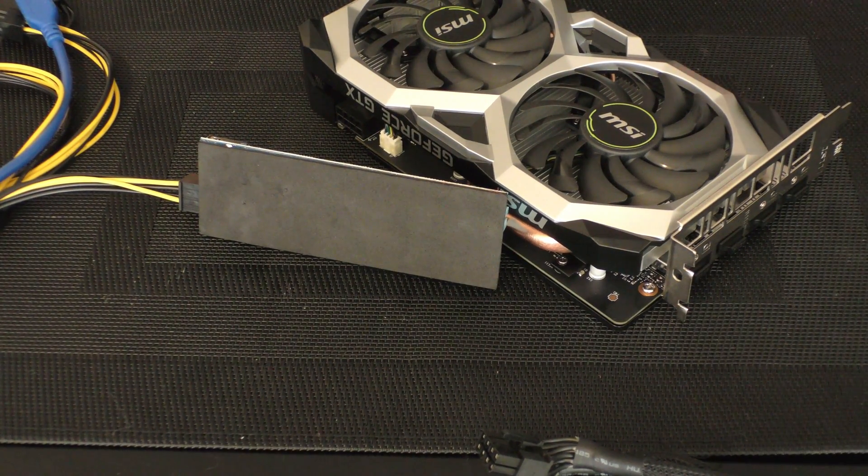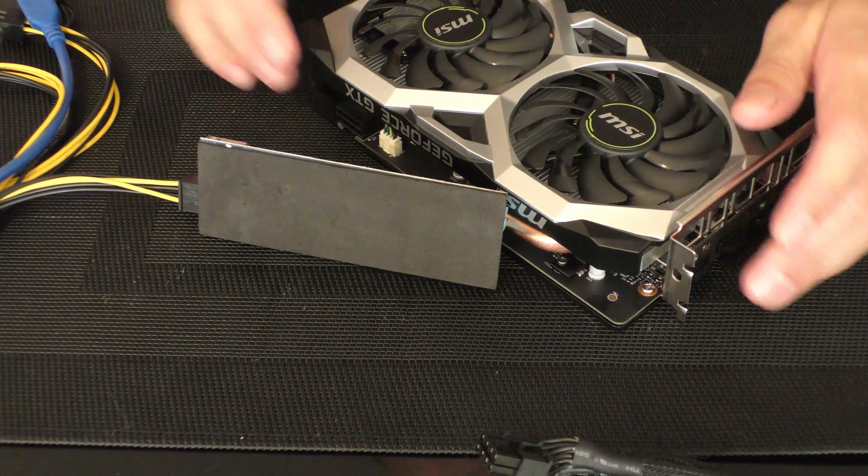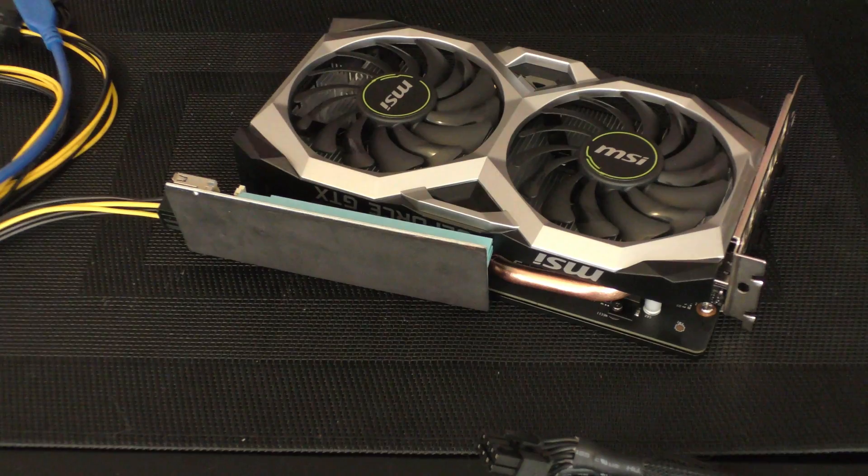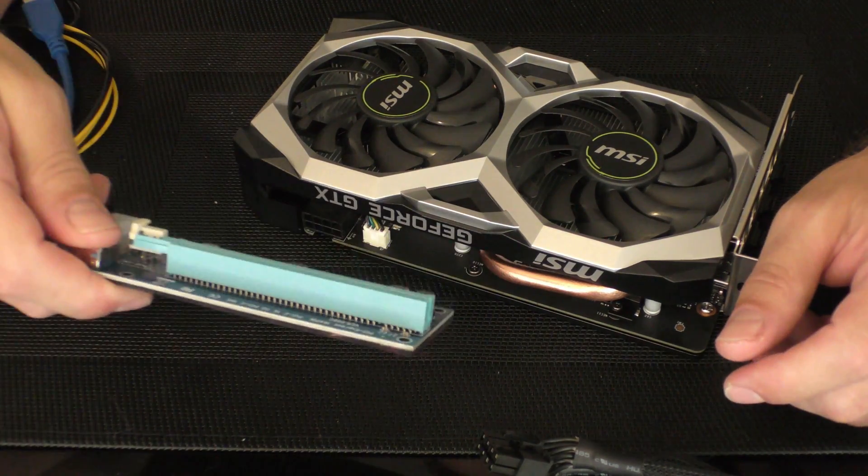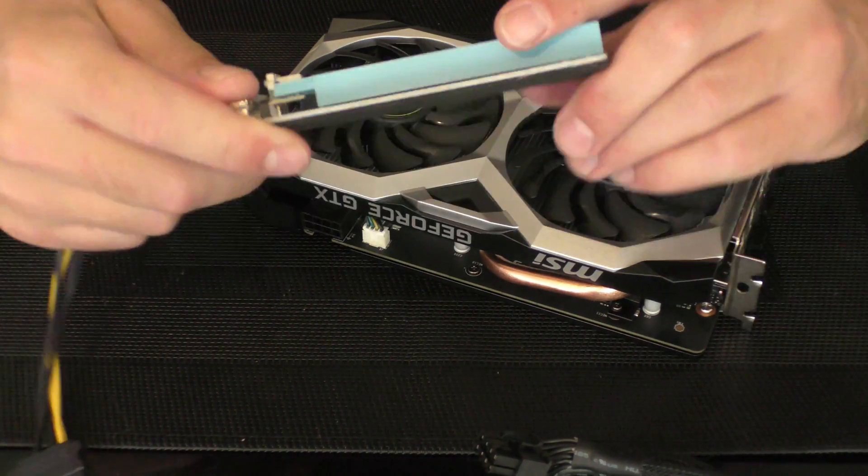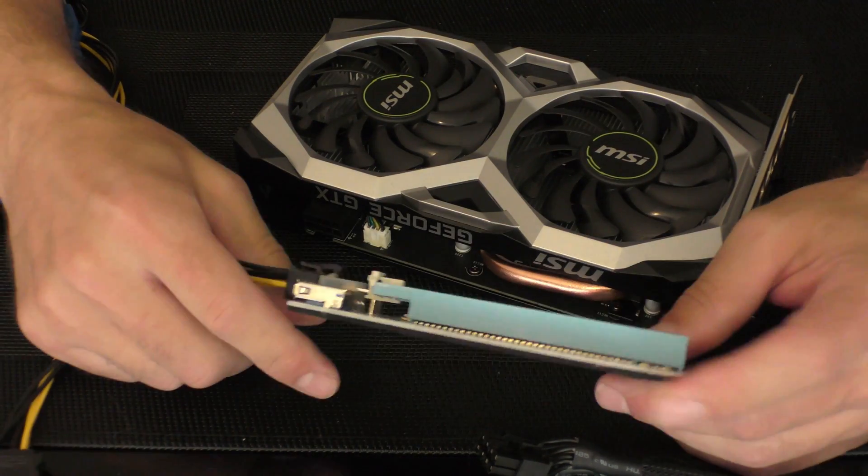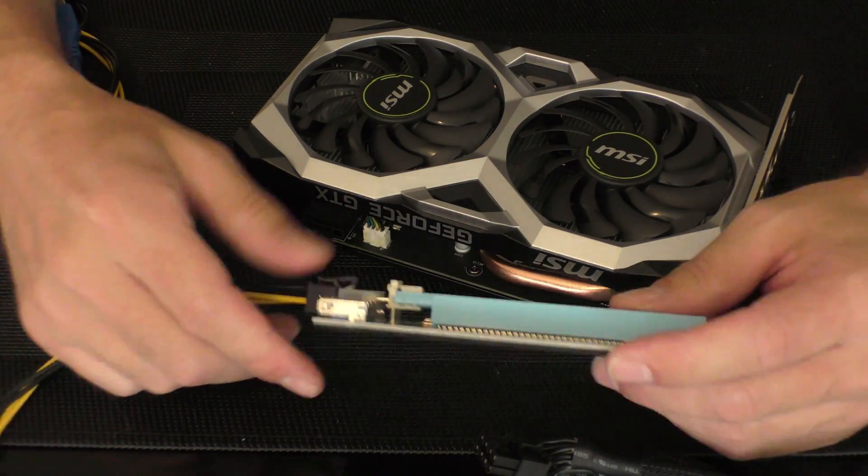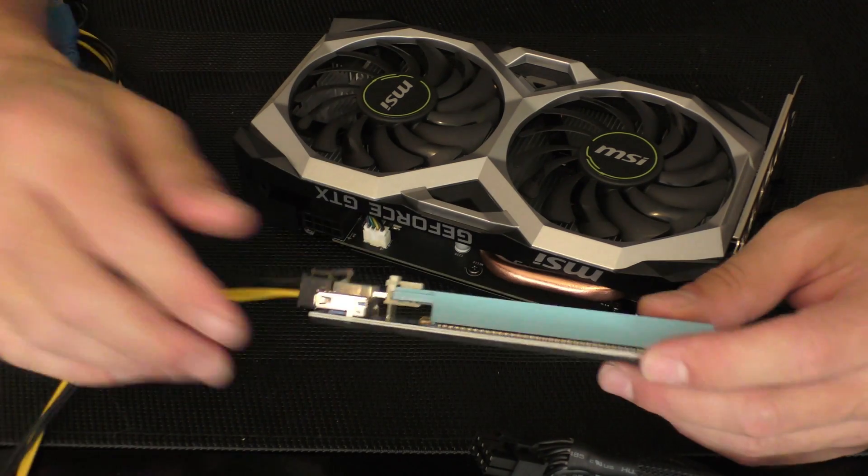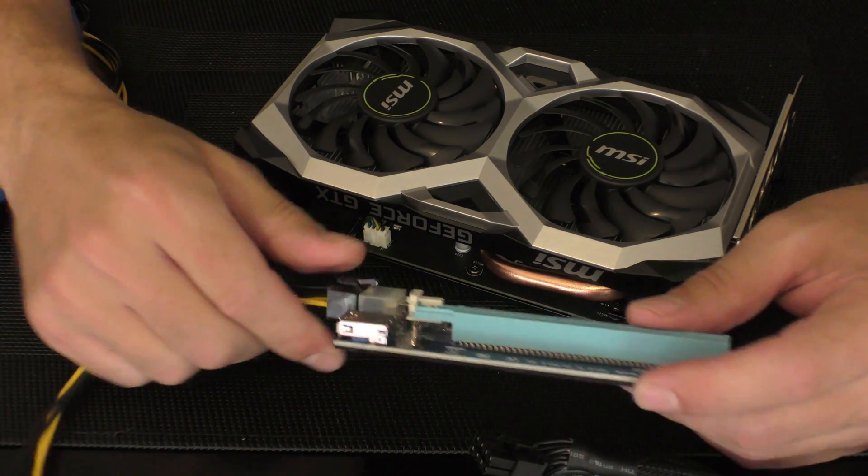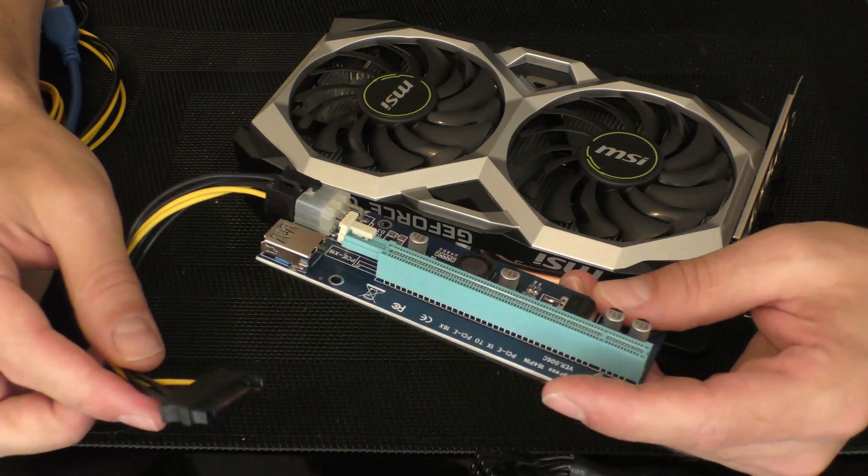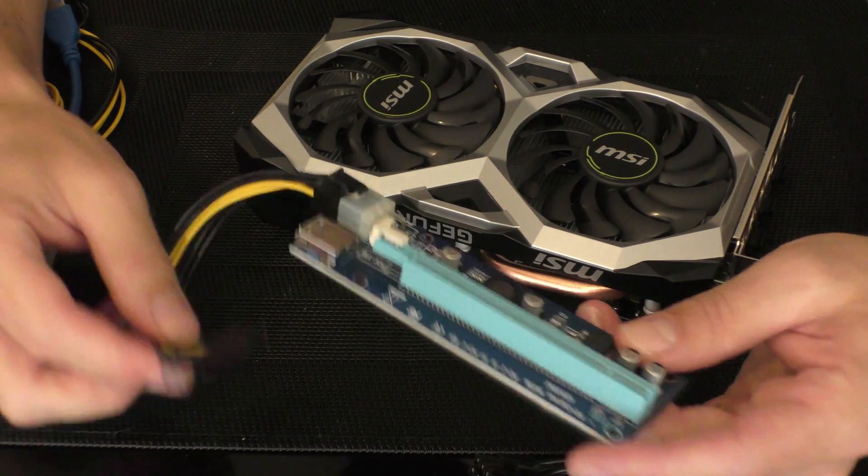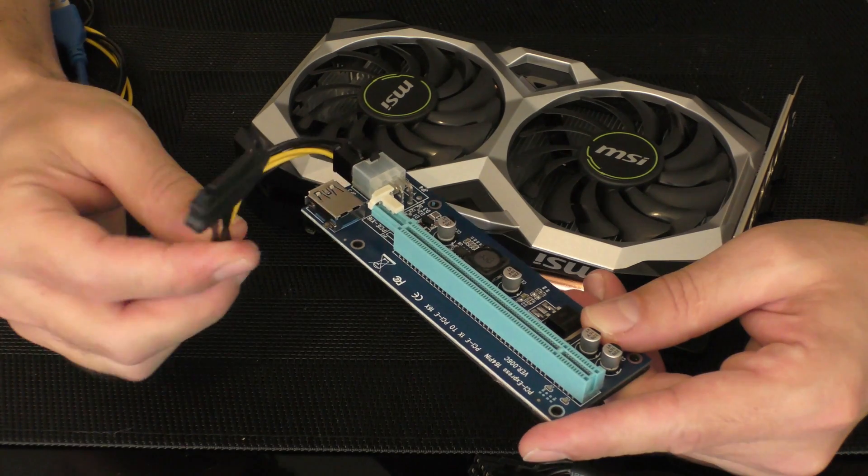Hello everyone and welcome to another video. There's still a lot of doubts about how to connect risers to the GPU, and I can relate to that because I've been there.